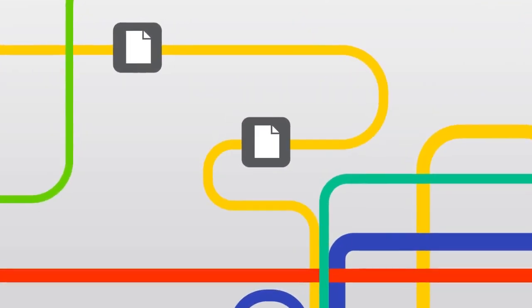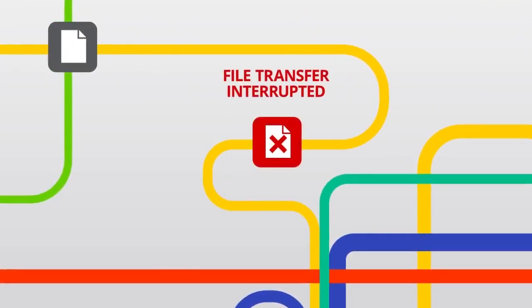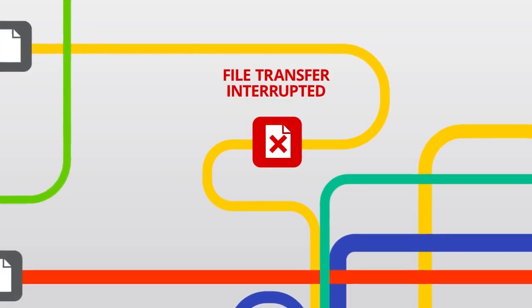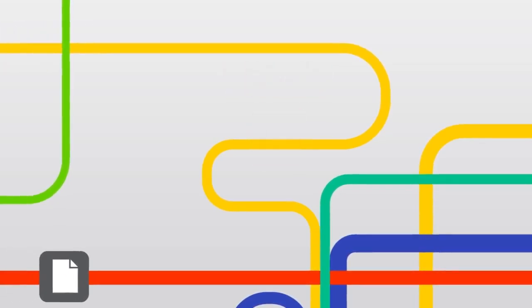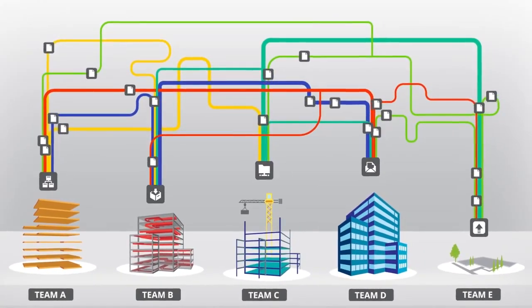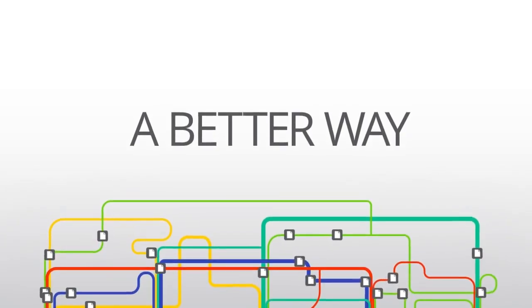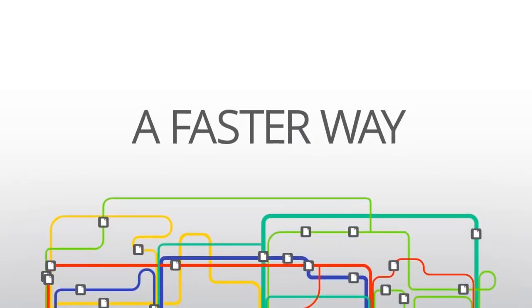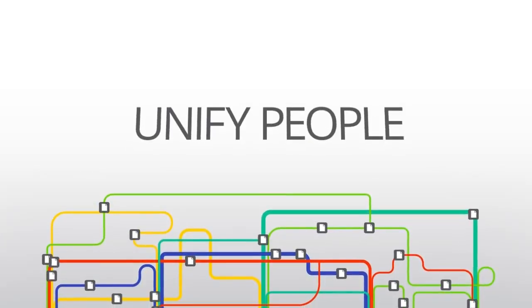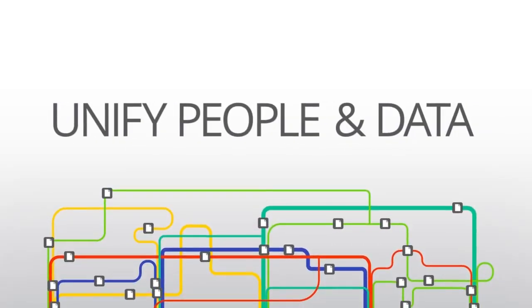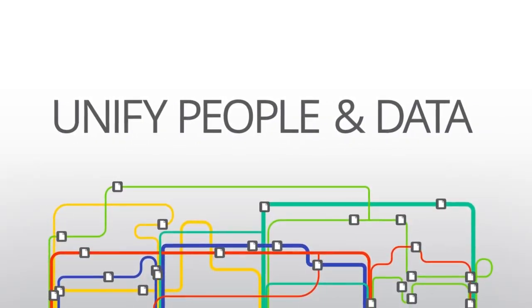And using a different method of exchanging files for nearly every project. How many times have you thought, there's got to be a better way, a faster way, a way to unify the people and the data?